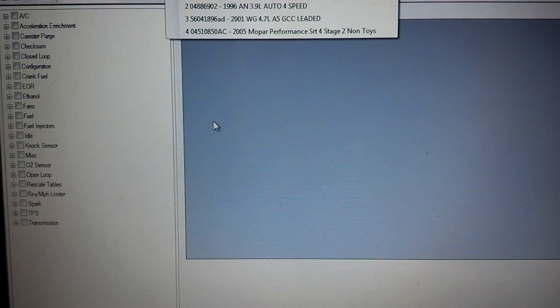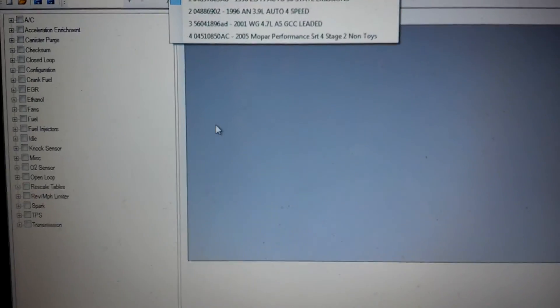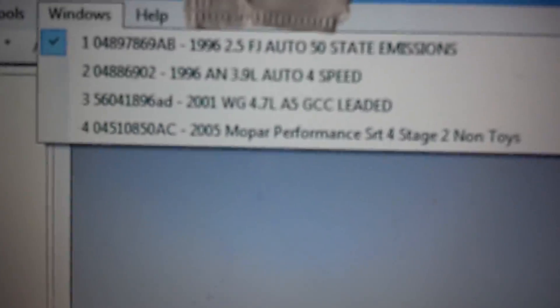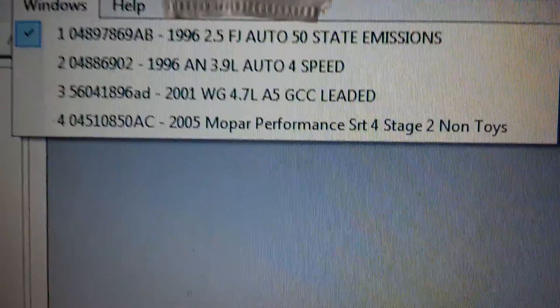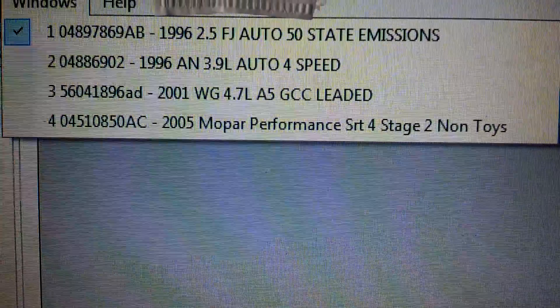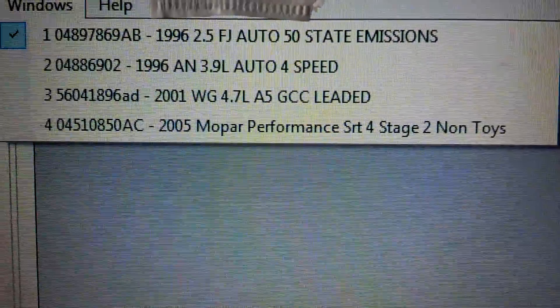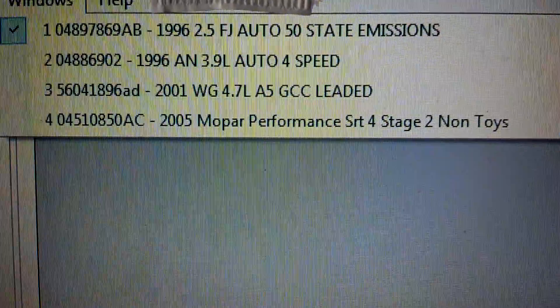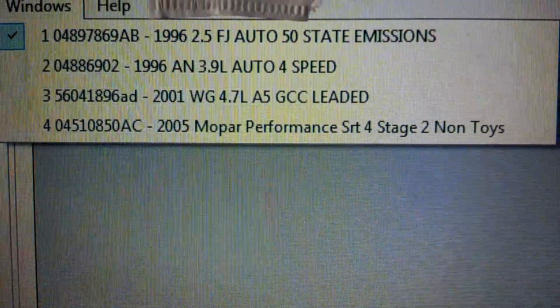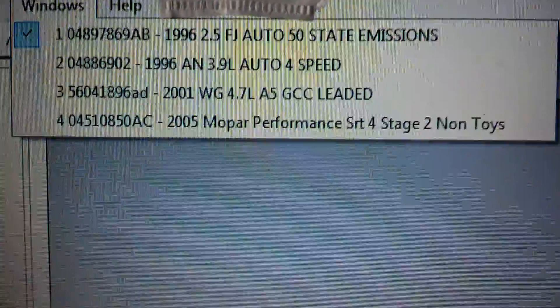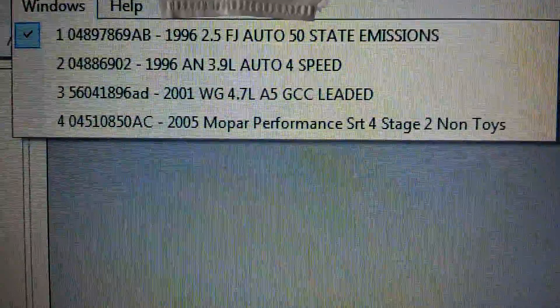A lot of them are set up differently. I went ahead and opened up some calibrations. You can see I've got 96FJ, 96AN, 2001WG, and of course we've got an SRT4 calibration.